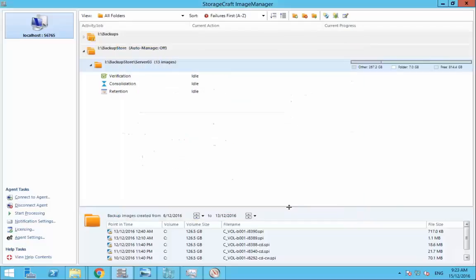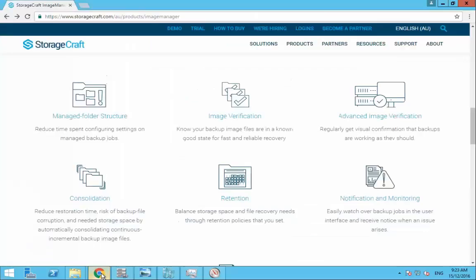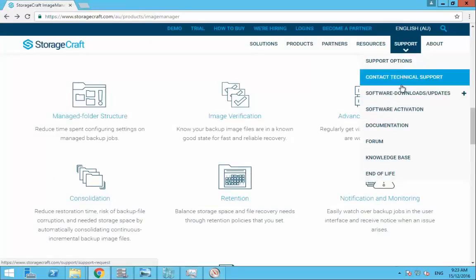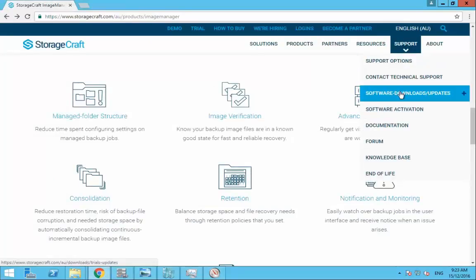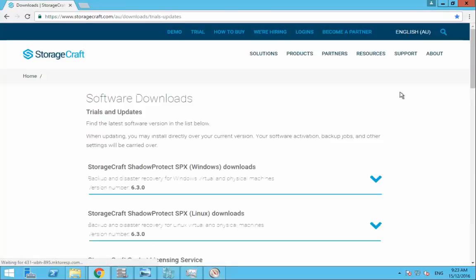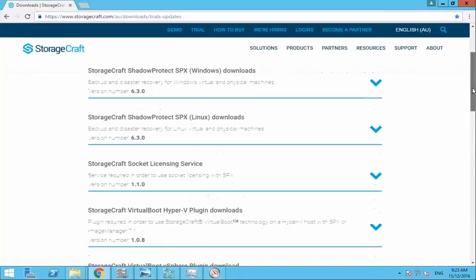I'm going to click save here and I'm just going to quickly take you to the support webpage down to software downloads and updates and this is where you can download all of the StorageCraft software.